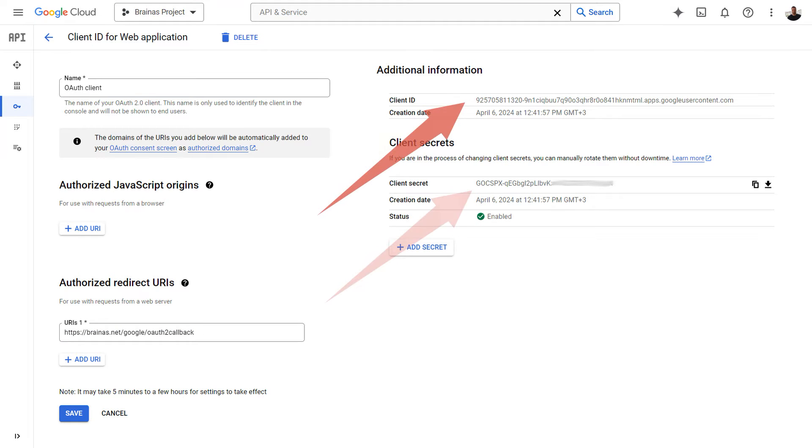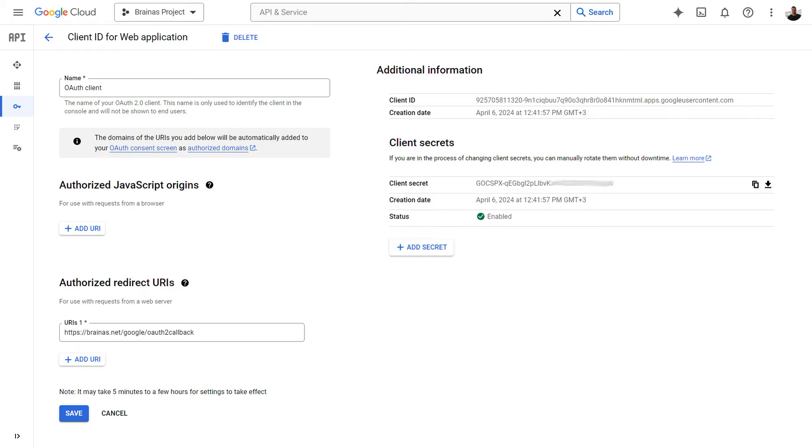You also need to set a redirect URI that will be used to pass code. We will use all this a little later in the code of the web application project.